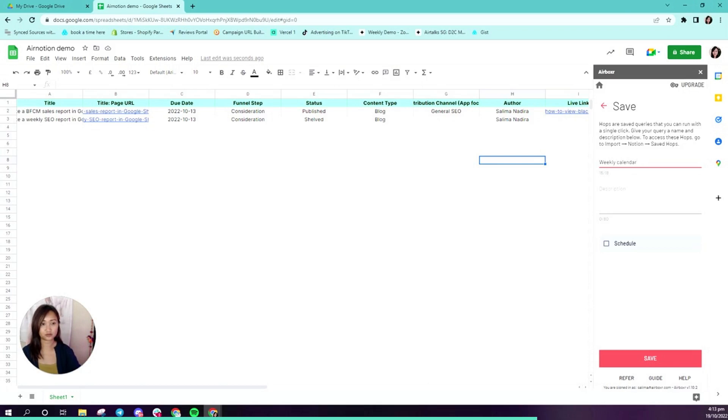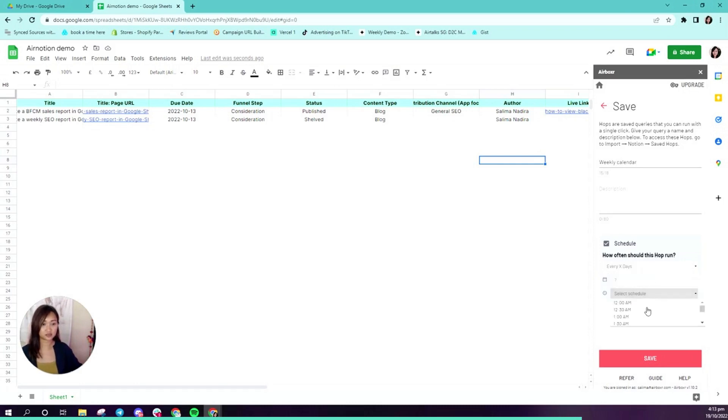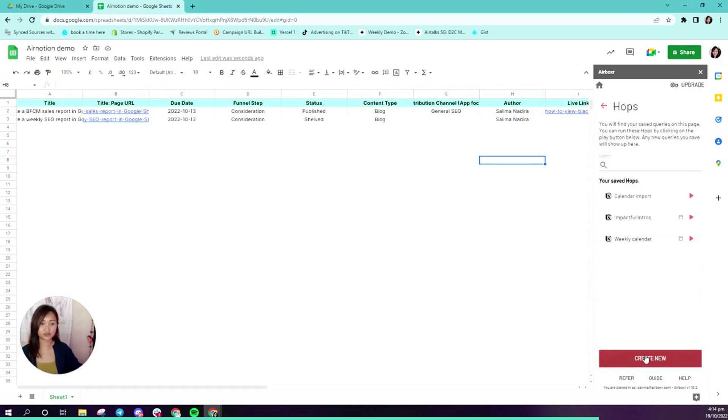Okay, weekly calendar. I'll schedule it. Now because I've done a weekly report, I'm going to run this every seven days at 9am. I'll save that. I've now saved and scheduled my hop.